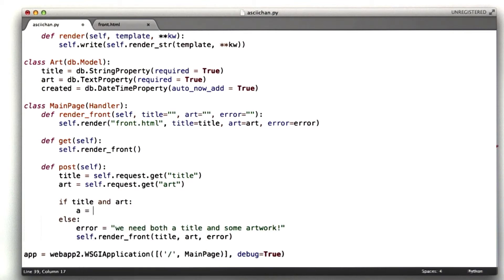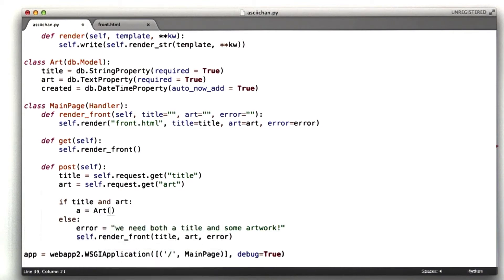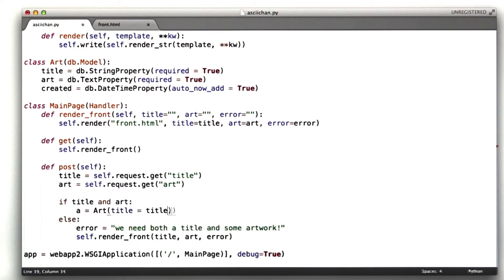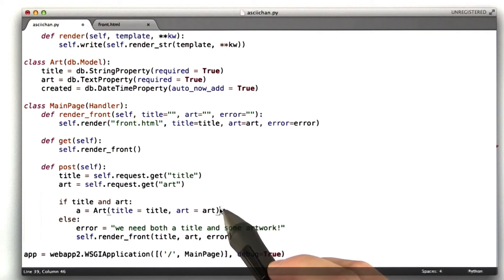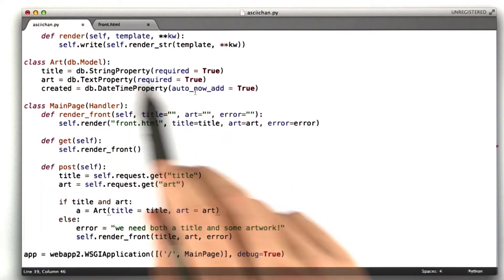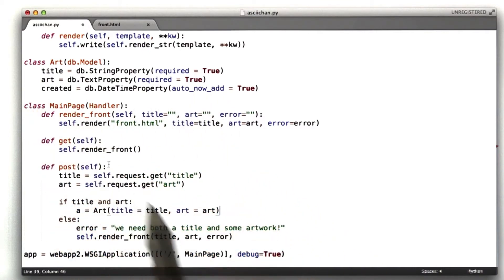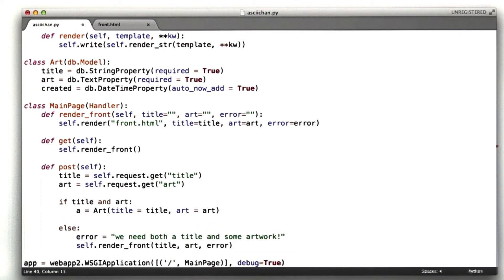A, that's going to be our art, equals a new instance of art. And we're going to pass in title equals title and art equals art. And we don't need to pass in created because of the auto now add. We'll automatically get that property. And so we're going to create a new instance. And then to store this instance, we say a.put.